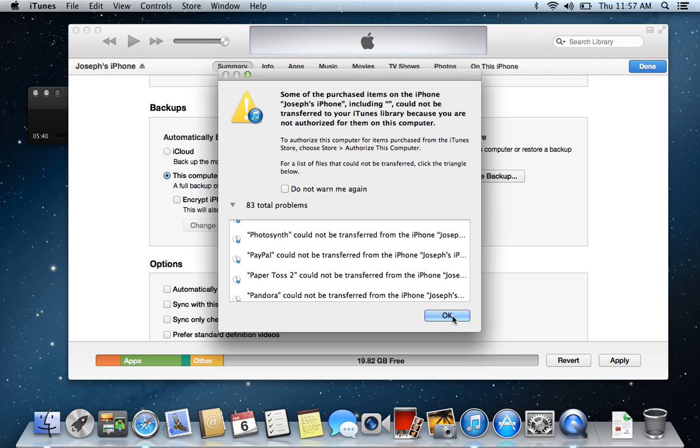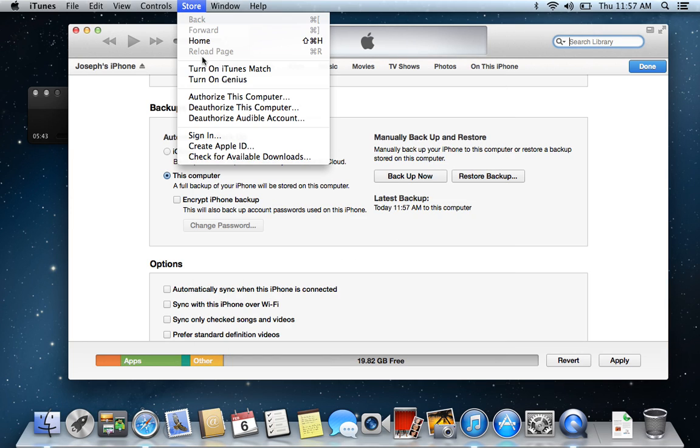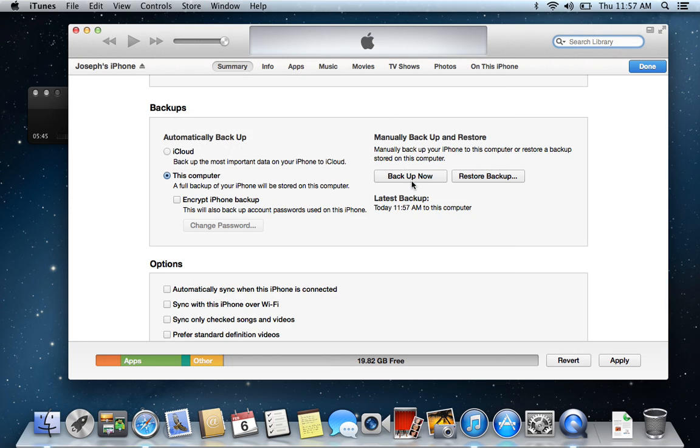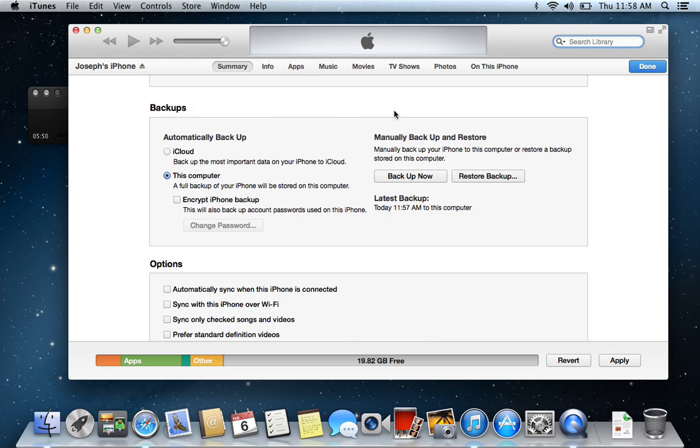So, if this error comes up, go up here to store, authorize. Now, once you've done your backup of your apps, make sure to go back into your store and deauthorize this computer, so that way you can leave open your computers that are authorized. You're allowed five.